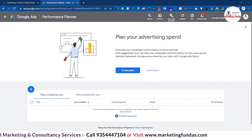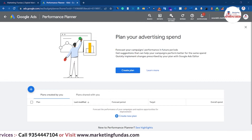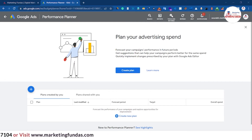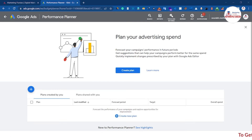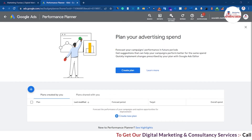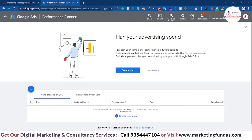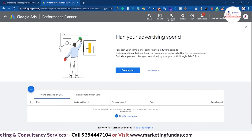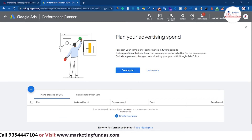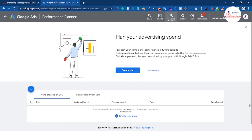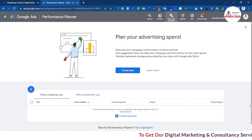We can plan only three types of campaigns: Search, Shopping, and Video. For Video campaigns, the eligibility criteria are: bidding strategy should be Maximize Conversions or Target CPA, at least five conversions, a spend of $10 in the last seven days, and bidding shouldn't have been changed in the last three days.